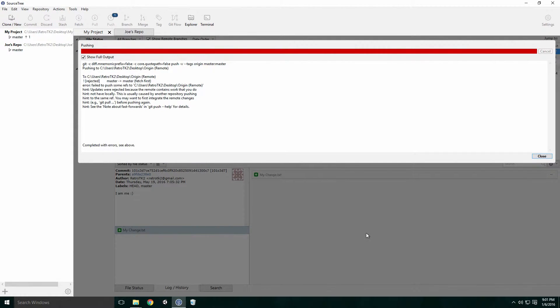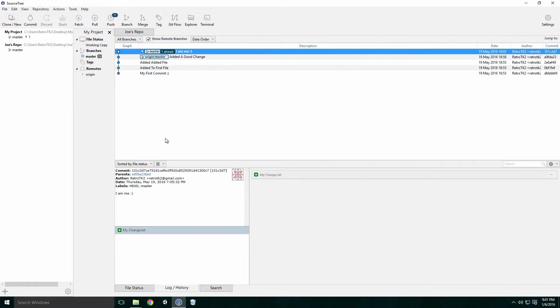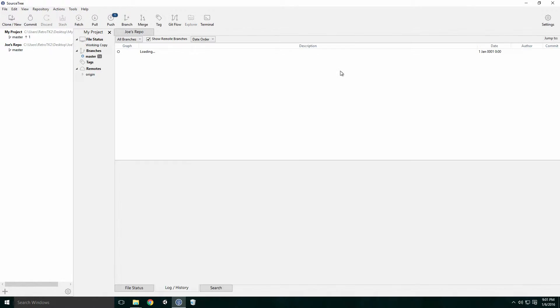This may seem a bit tough to get your head around at first, but we'll take it slow. First we need to get the changes from the remote repository and put them into our repo. Click the Fetch button in the top menu and click OK.